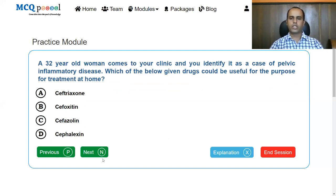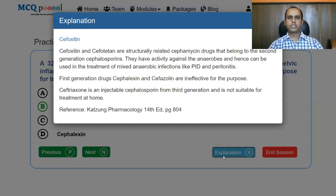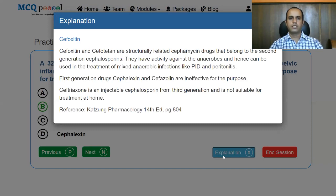Final question: a 32-year-old woman presents with pelvic inflammatory disease. Which drug is useful for home-based treatment? The answer is cefoxitin or cefotetan — second generation cephalosporins structurally related drugs with activity against anaerobes, hence useful for mixed anaerobic infections like pelvic inflammatory disease and peritonitis. First generation agents are ineffective for this purpose, and third generation injectable cephalosporins are not suitable for home-based treatment.